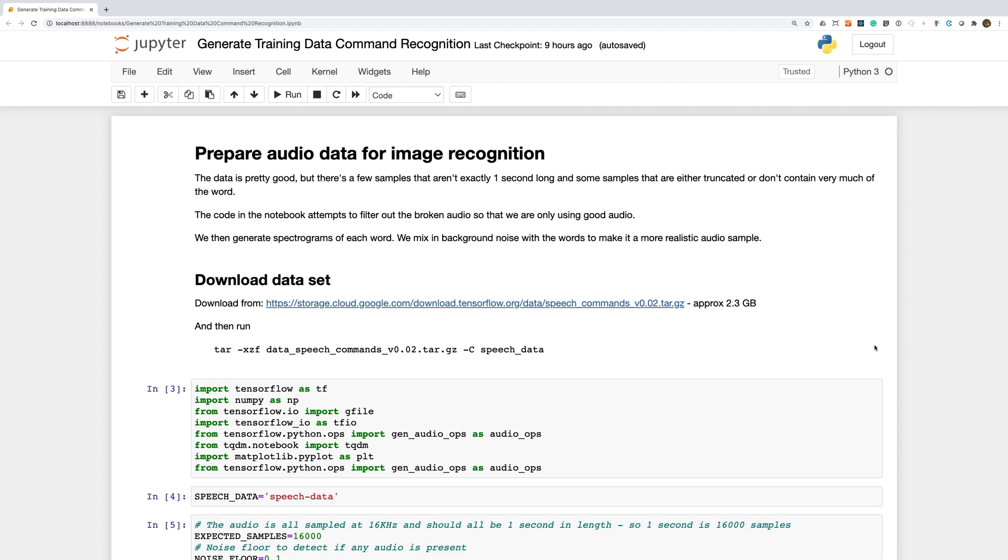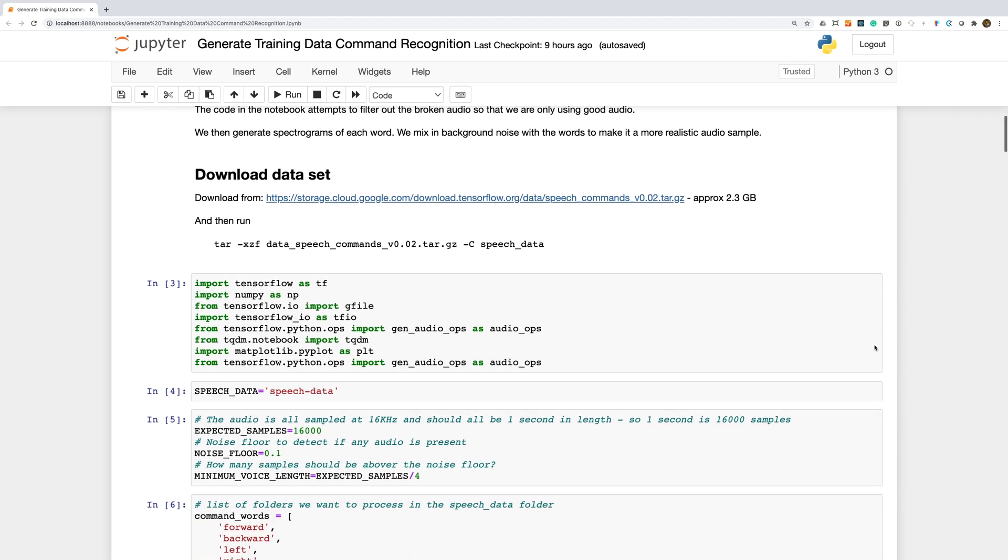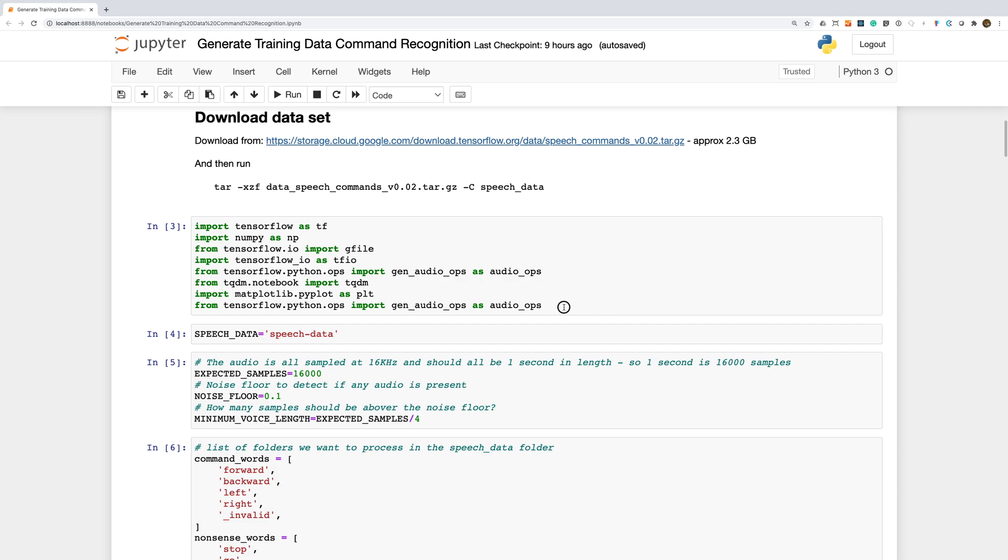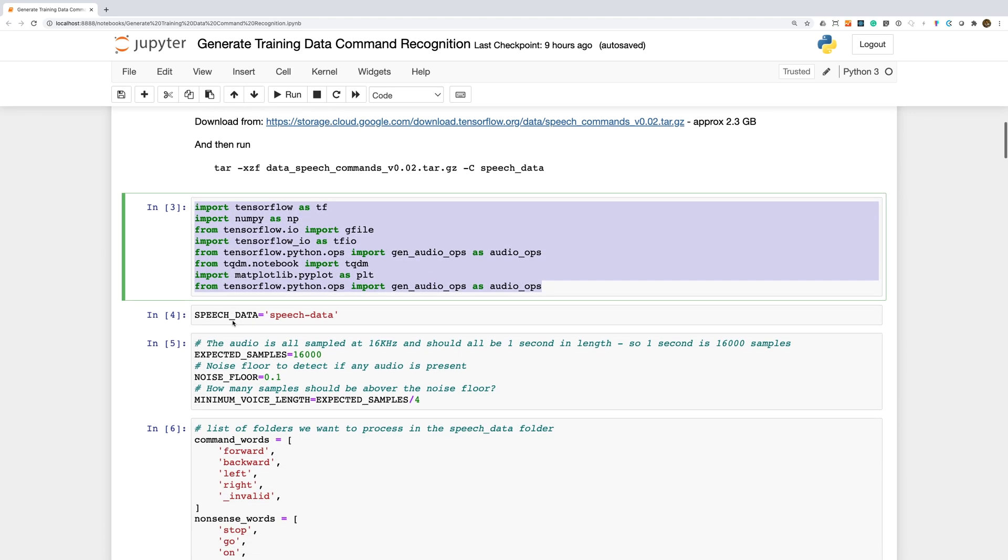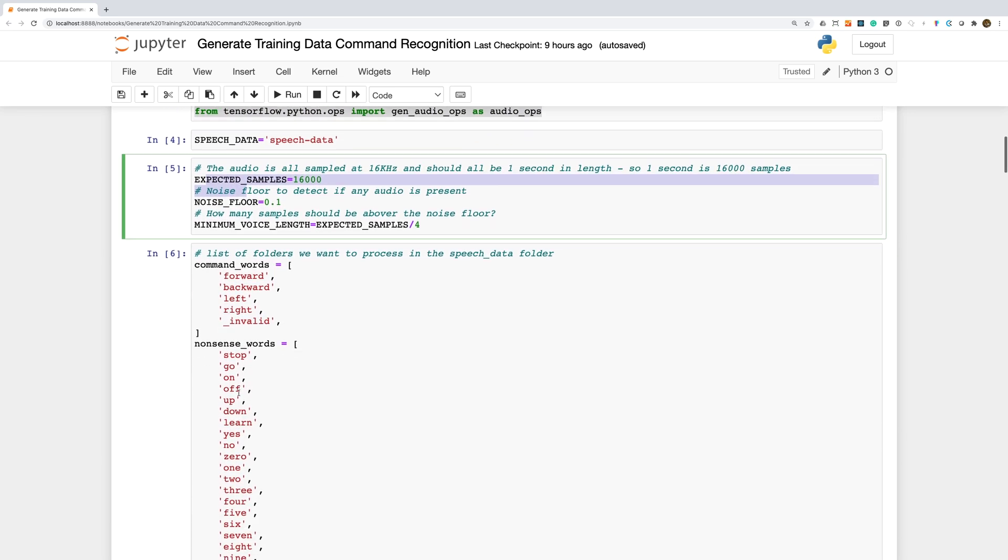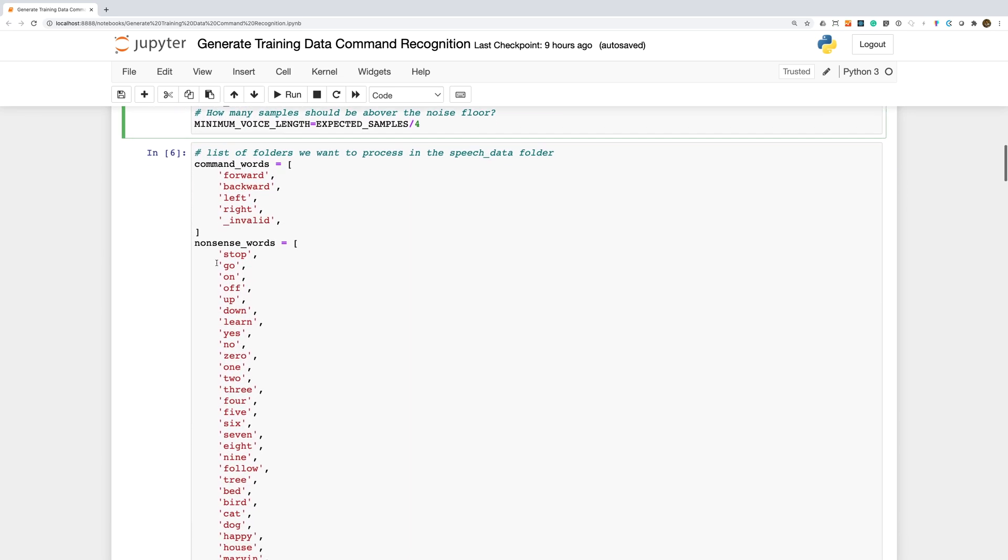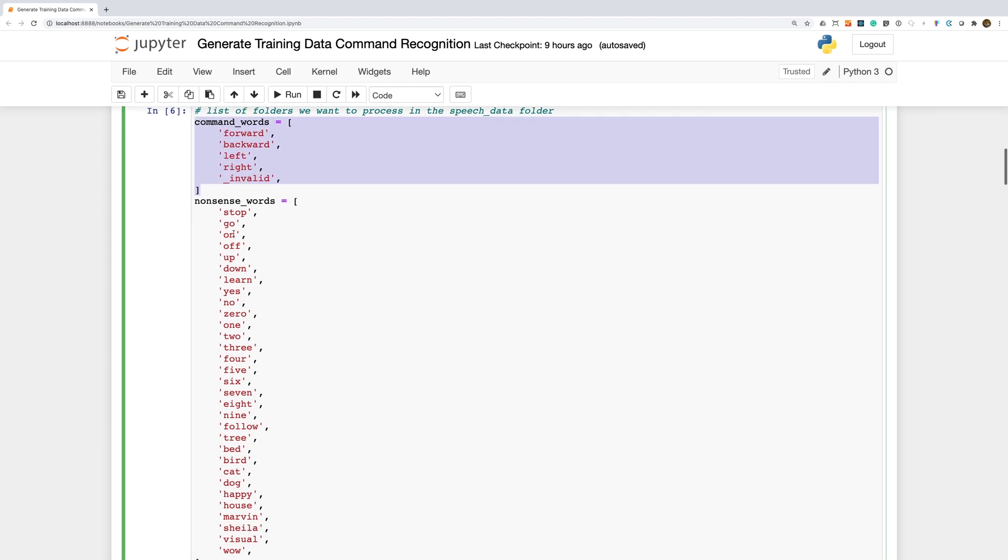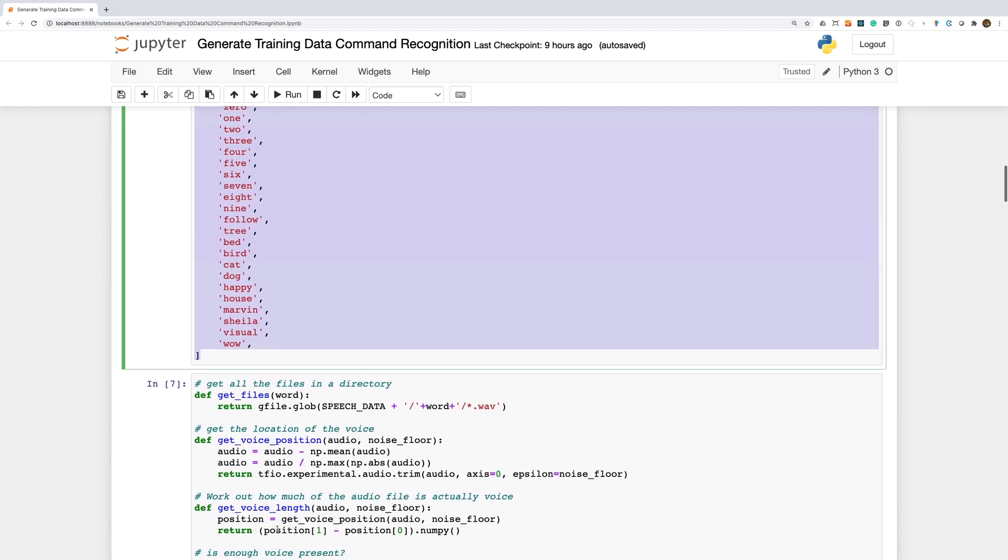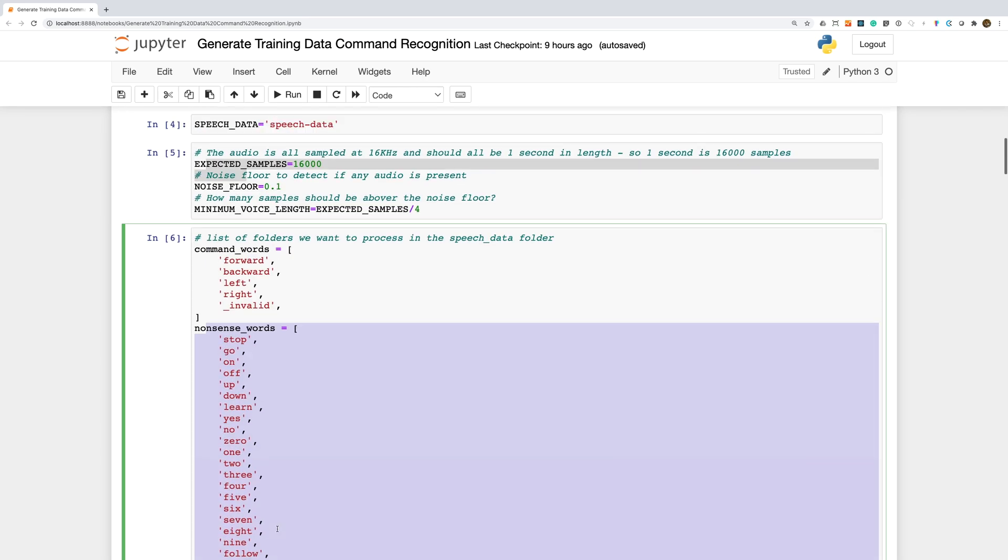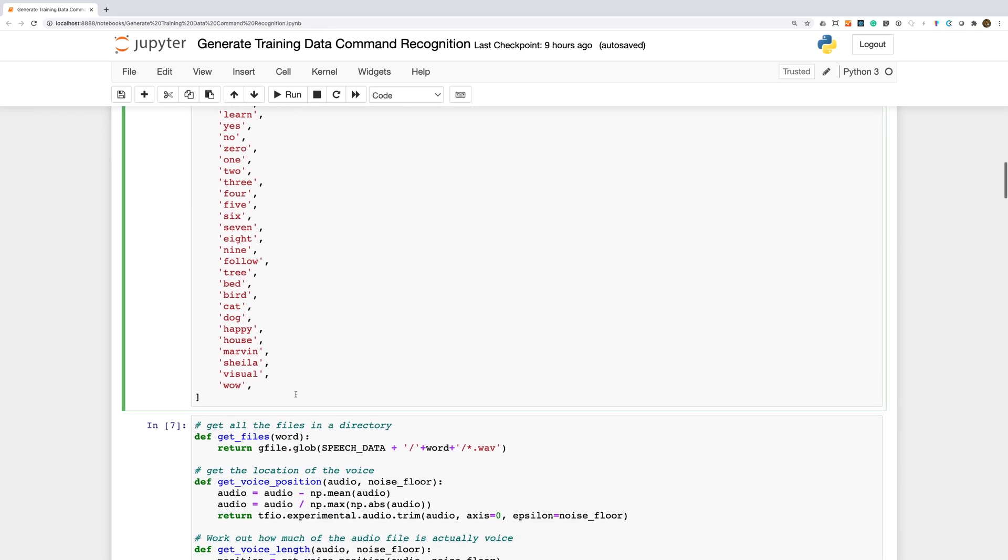We're going to be able to reuse a lot of the code from our previous video with some minor modifications. Let's have a quick look at generating our training data. We have our standard set of imports and some constants. In departure from our previous Alexa work, we're going to split the words into two sections: Command words and nonsense words. We'll train our model to recognize the command words and reject the nonsense words and background noise.